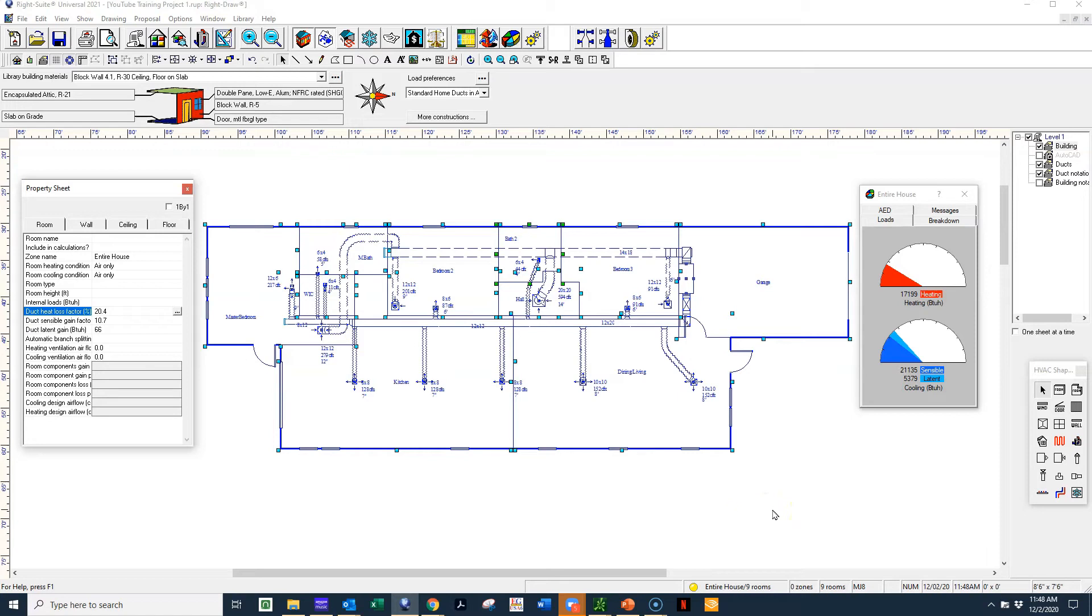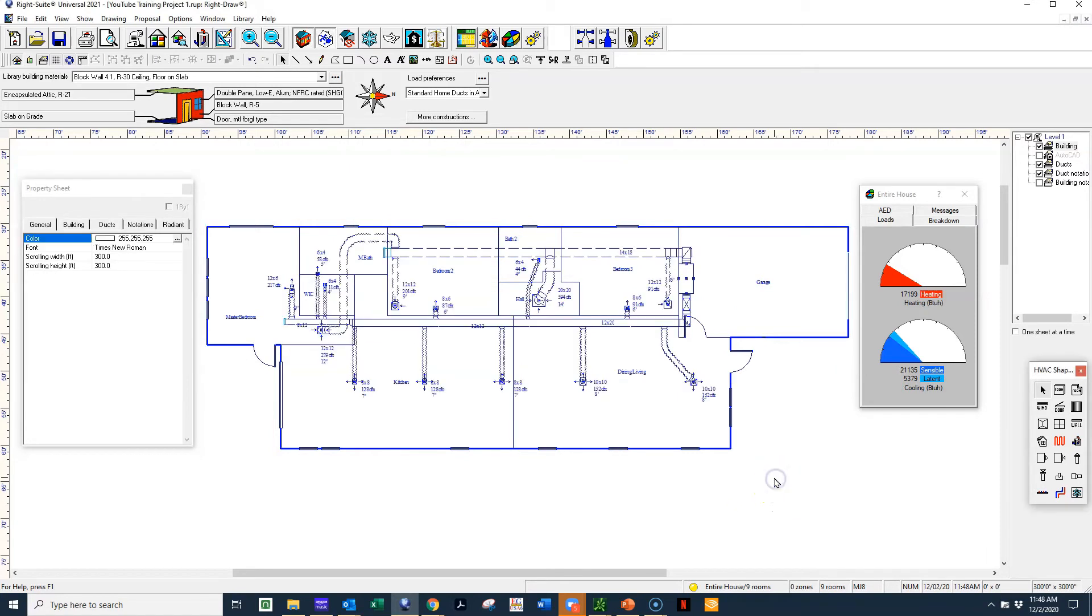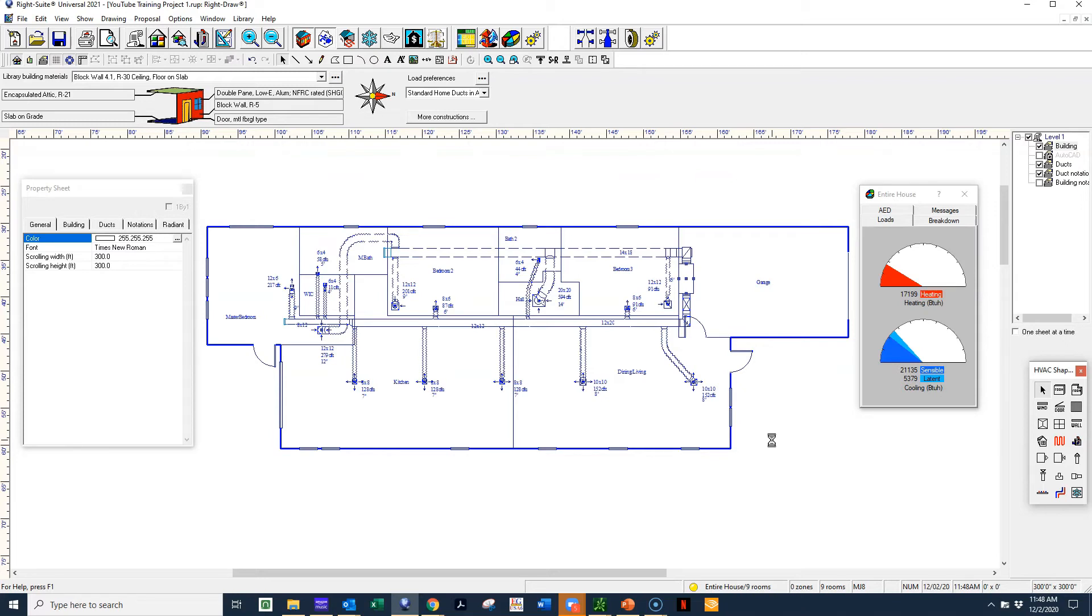That's 16,500 BTUs difference from where we were at just by making some basic modifications in our home. And again, this just goes to show that yes, in some instances, just like that broken clock, four to 500 square foot per ton could possibly be the right thing. But with the construction values that are required today, that just isn't going to happen.